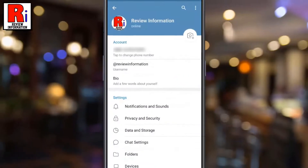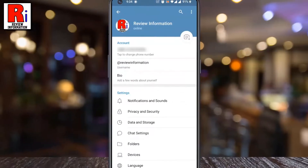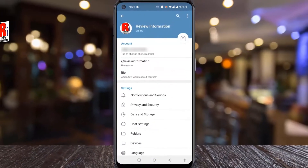So in this way, you can change self-destruct account settings on Telegram messenger.